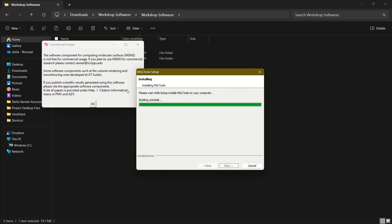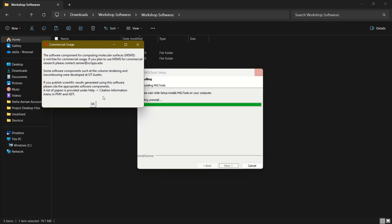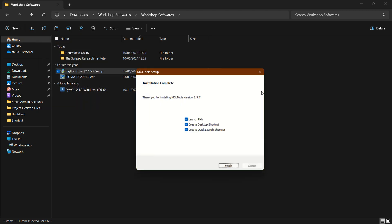Once the installation is complete, a pop-up will come up — this is very important. When it comes up, simply click the OK button; that will be the end of the installation. It will tell you 'thank you for installing this.' You can either launch it immediately or create a desktop shortcut or quick launch shortcut. Since we don't want to launch it yet, we can just uncheck 'Launch PMV' and that is all.